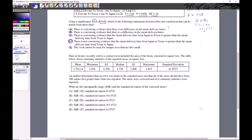The next problem is summary data for analyzing univariate data, going back to chapter one. Data on homes recently sold in a certain town included the area in square feet, and the table shows summary statistics. We have the mean, median, minimum, Q1, Q3, maximum, and standard deviation. Remember: mean and standard deviation go together; minimum, Q1, median, Q3, and maximum are part of the five-number summary — don't mix them up.